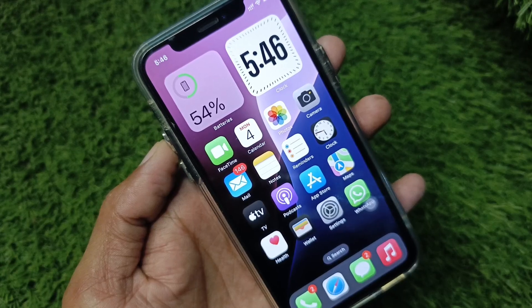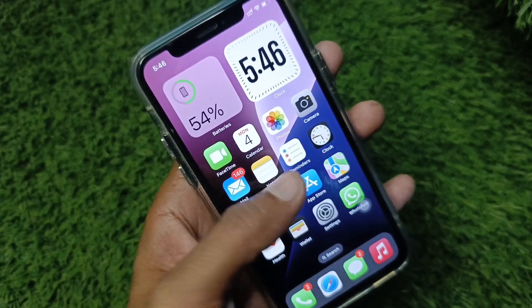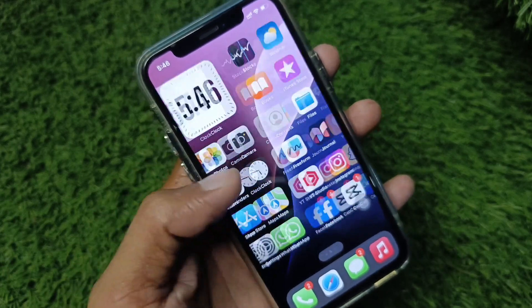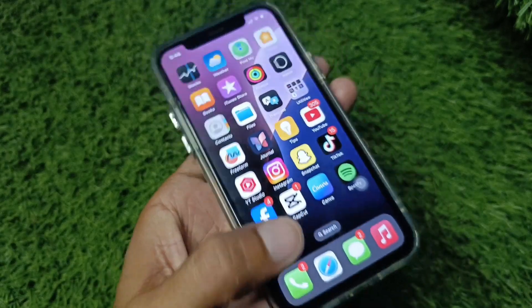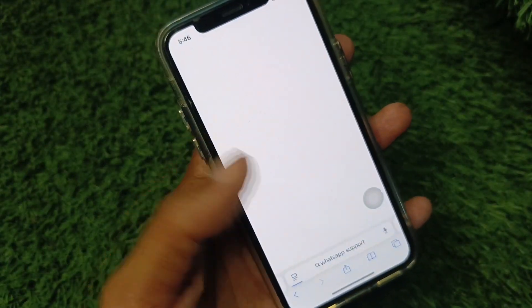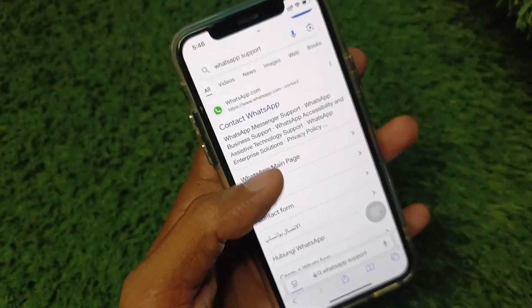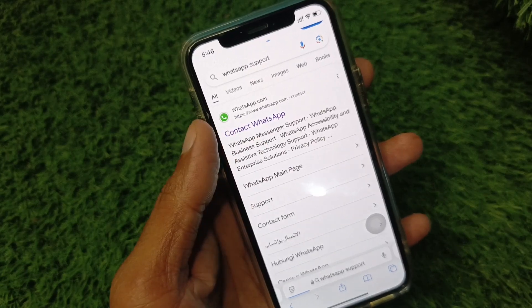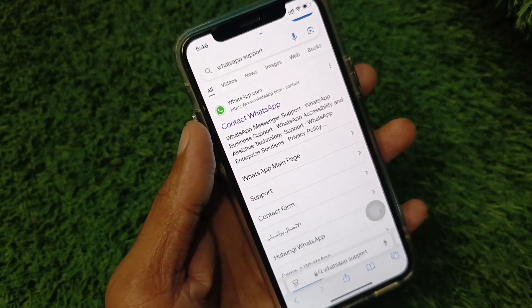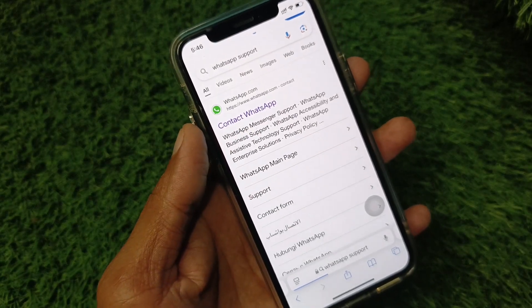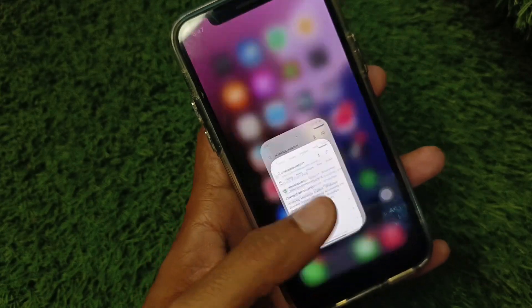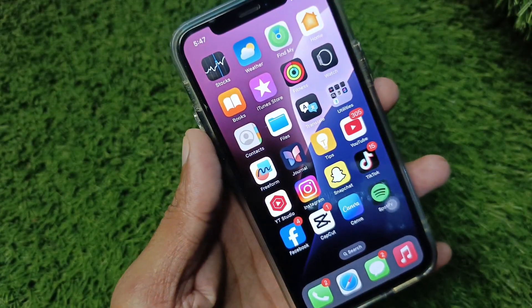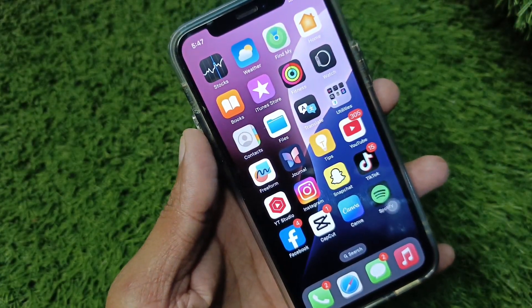If after doing all these methods your problem is still not fixed, open Safari and search for WhatsApp Support. Contact the WhatsApp support team, tell them your problem, and they will fix it. These are the possible ways to fix this problem.